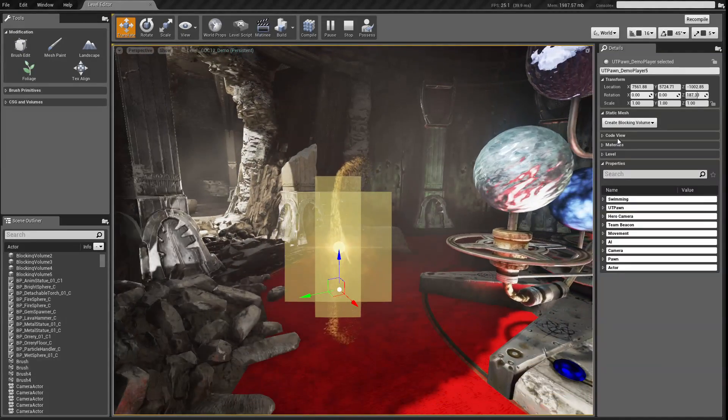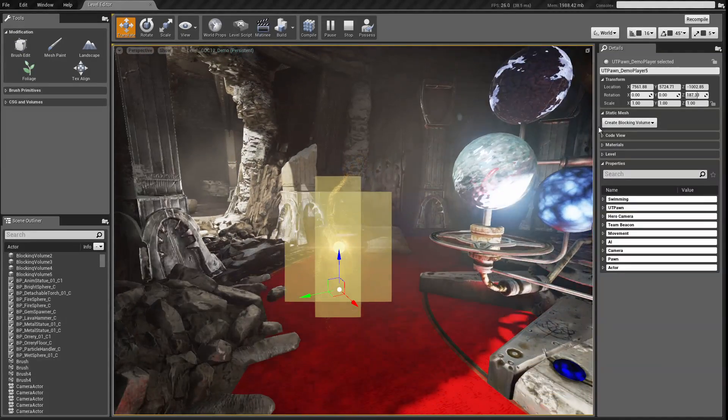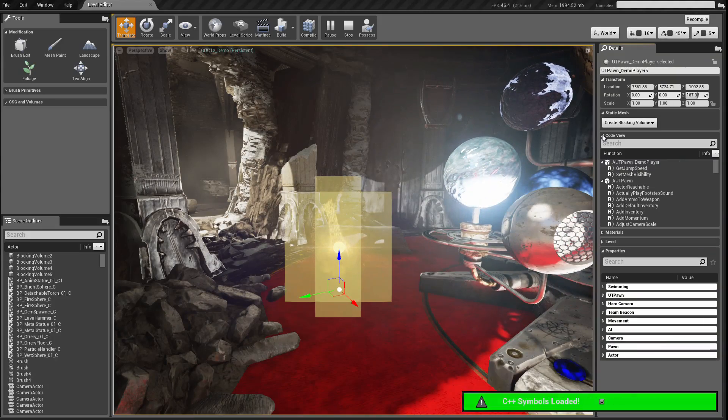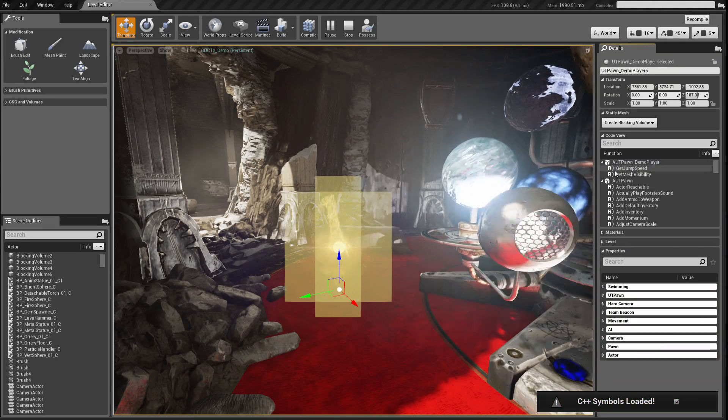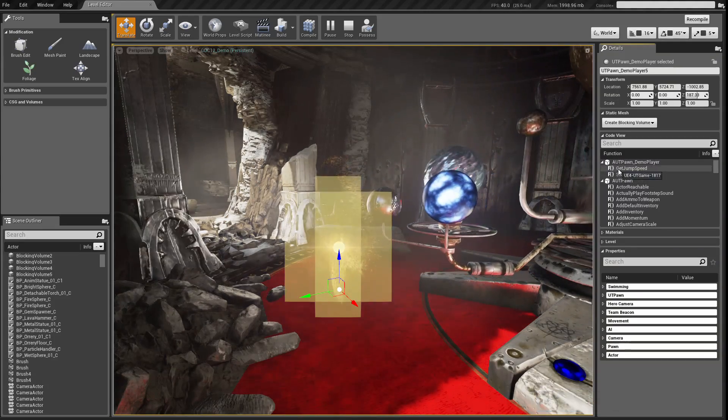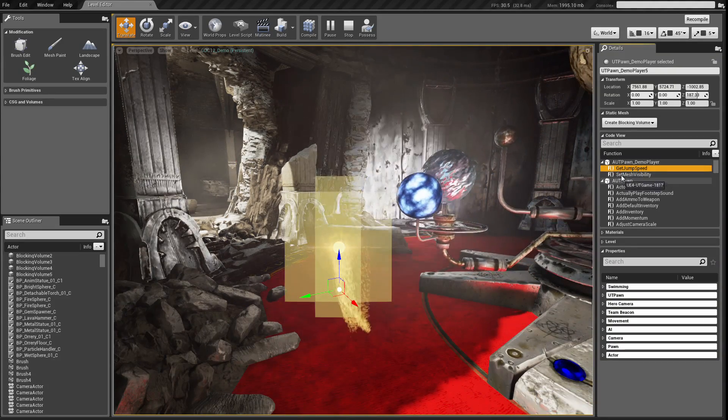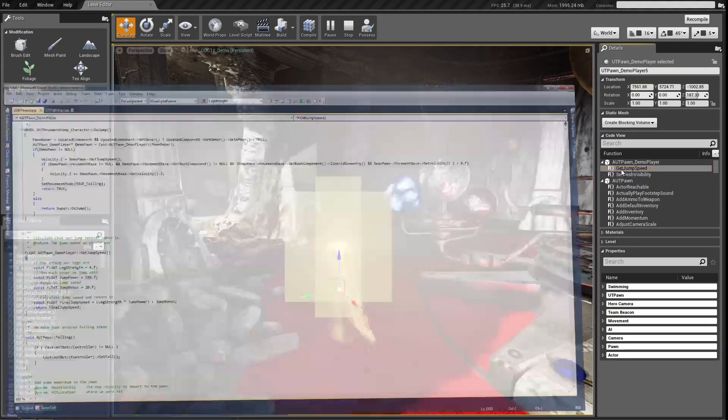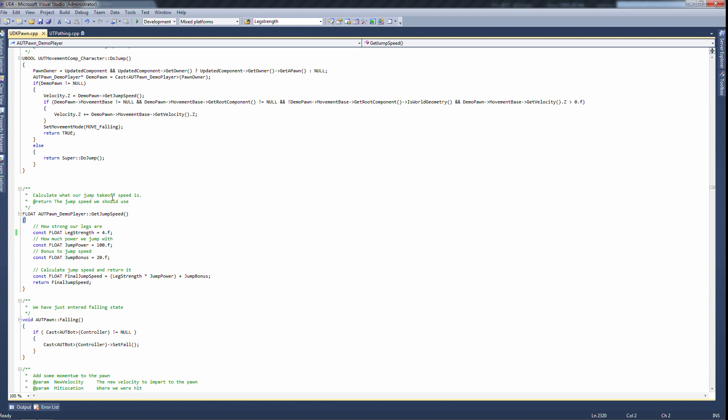If I open up his details panel and his code view, it will populate with the functions for that class. In this case, a player. If I double click on one of those functions, it will open the source file for that class and go straight to that function. So this has leg strength. And I'll change that.